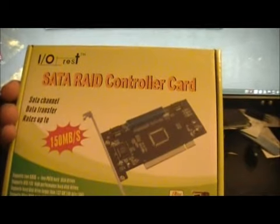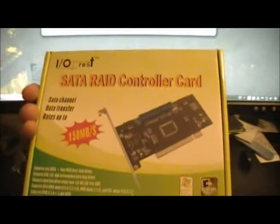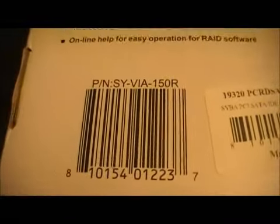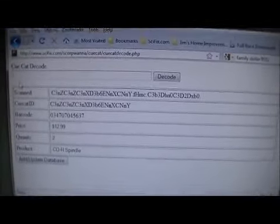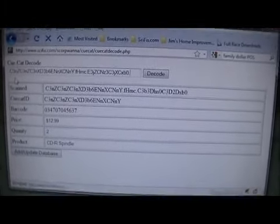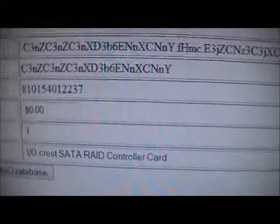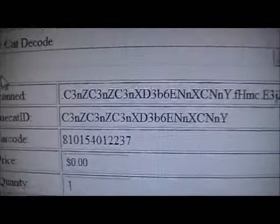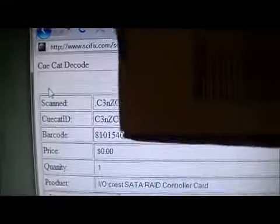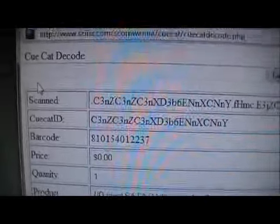This right here is a RAID controller card I got from my mom's computer at her store because the computer was pretty much dying and needed updating. It's got a little barcode that I'm going to scan. There it is — RAID controller card, quantity one, barcode 8 1 0 1 5 4...